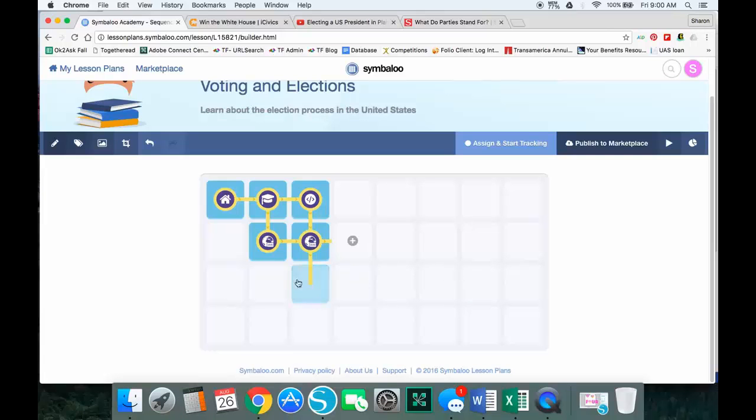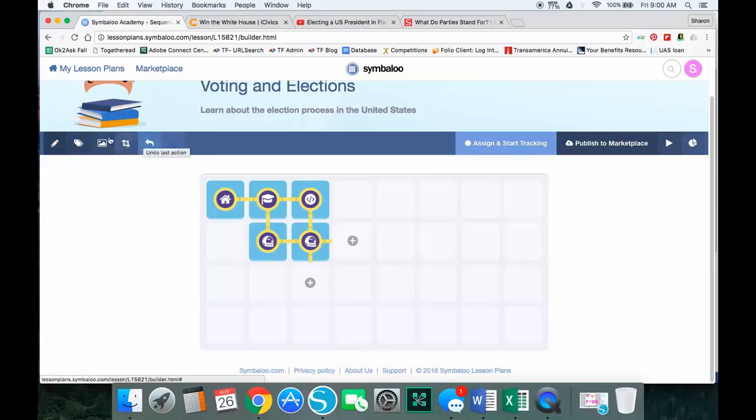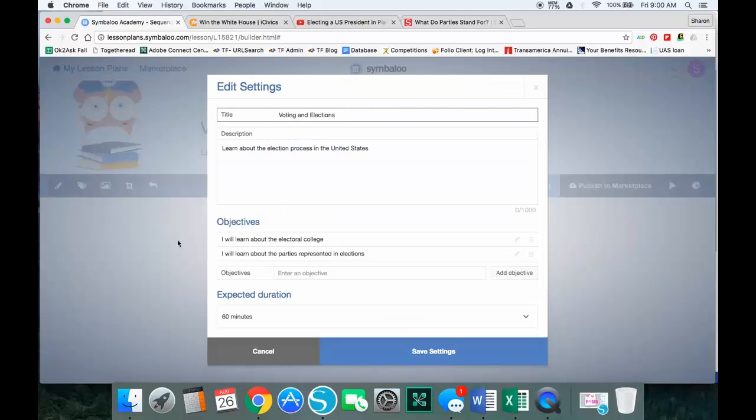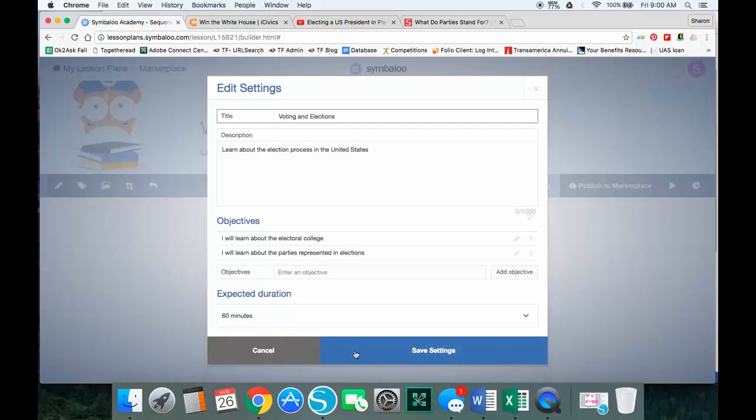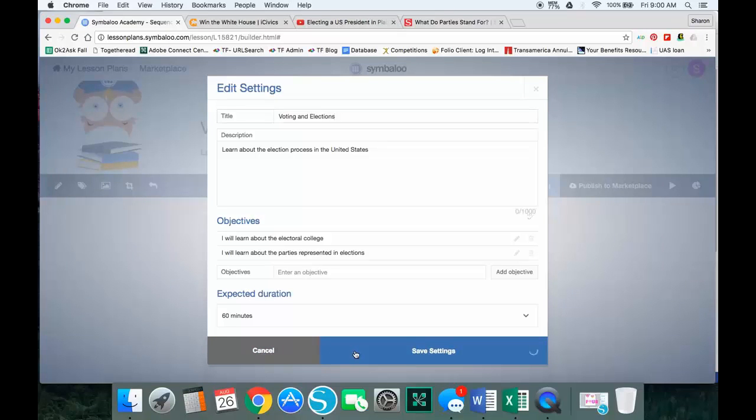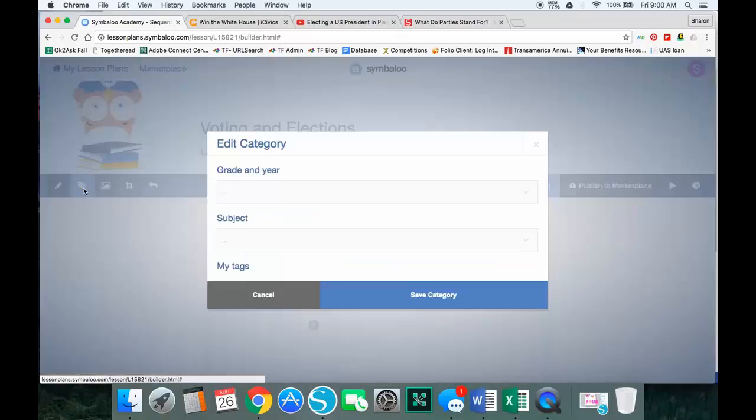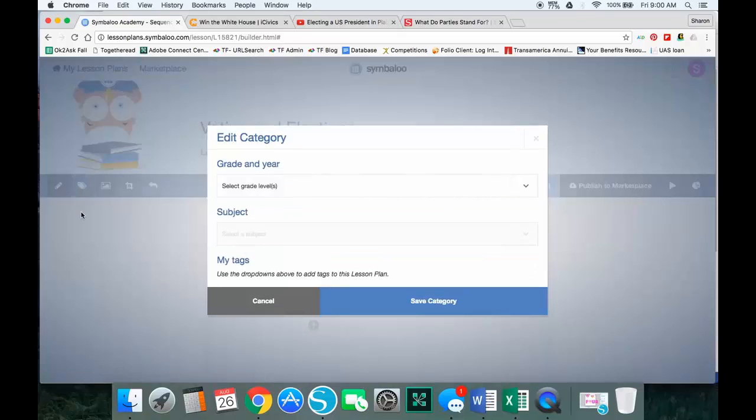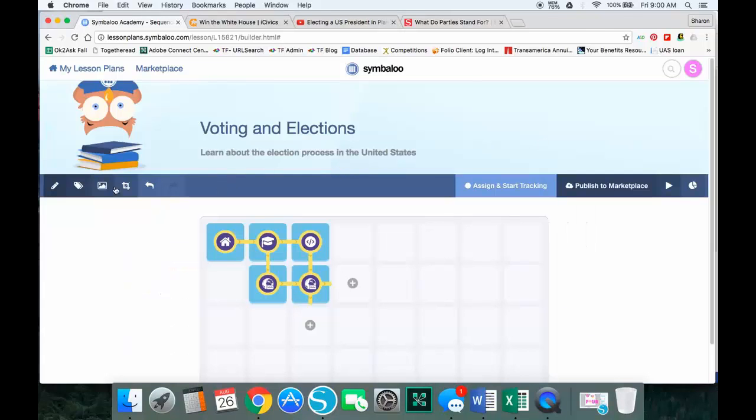Some things you might want to look at as you're creating: you can always go and edit your settings here. This blue bar here is a great place for making changes. If I need to edit my settings right here, easy place to go and I can change the objectives, I can change the description, whatever I want to do. Here is where I can add tags—if I'm going to save and add to the marketplace, I'll add grade level. I might add tags and subject.